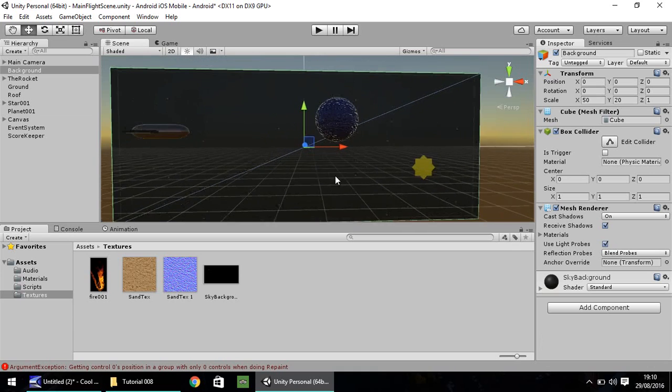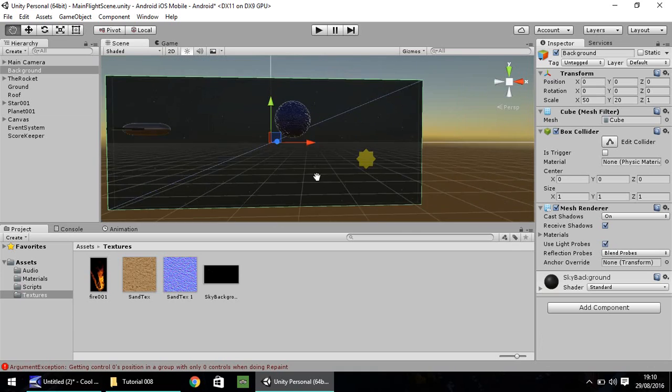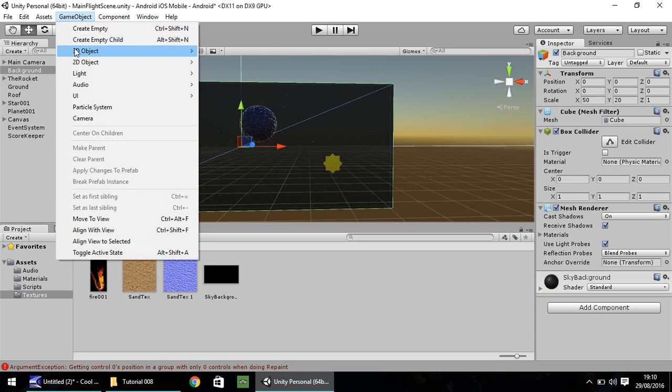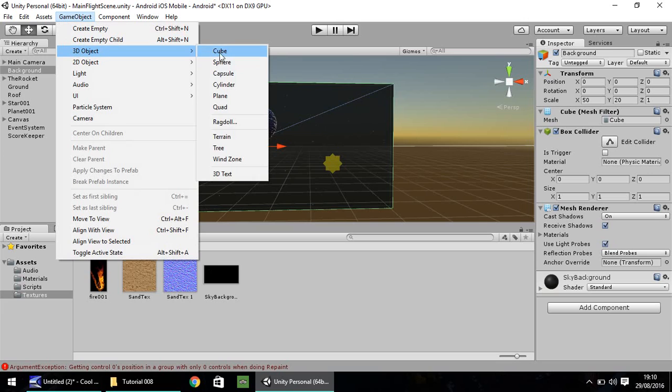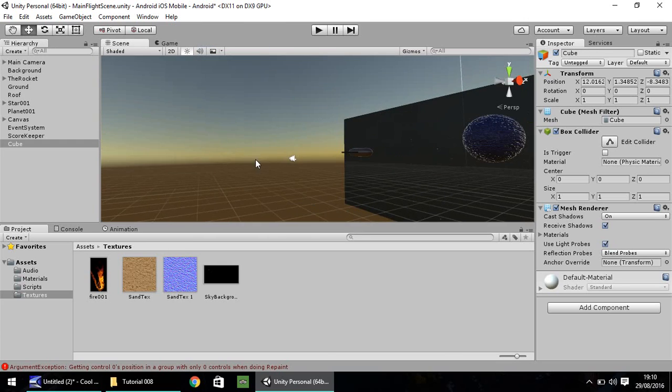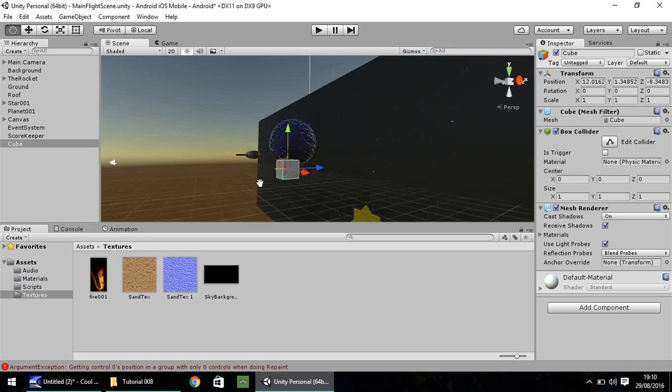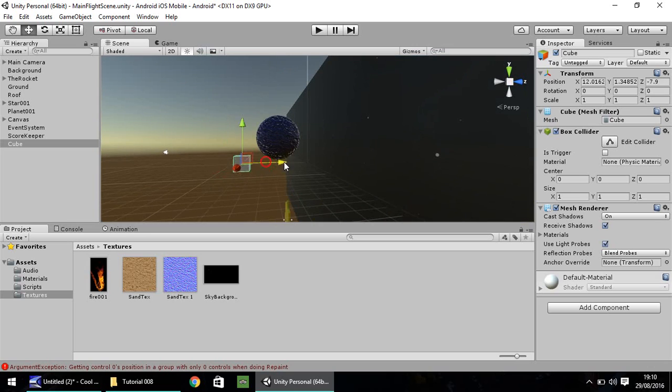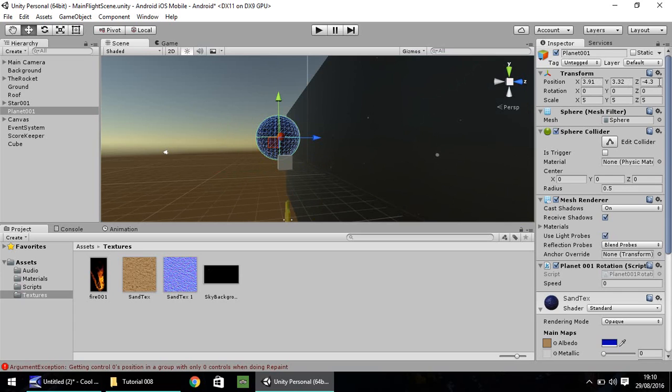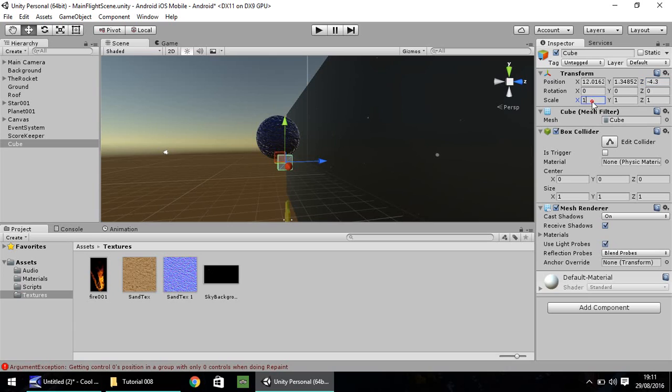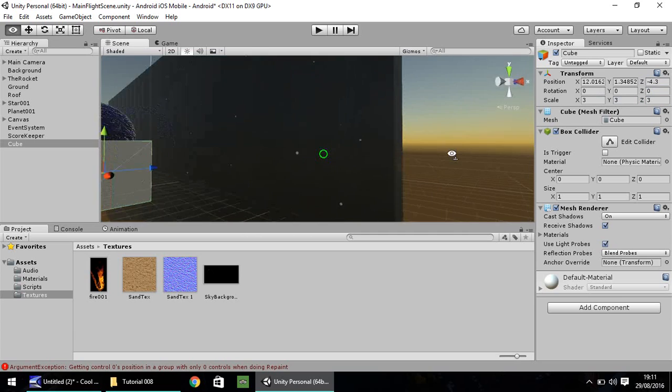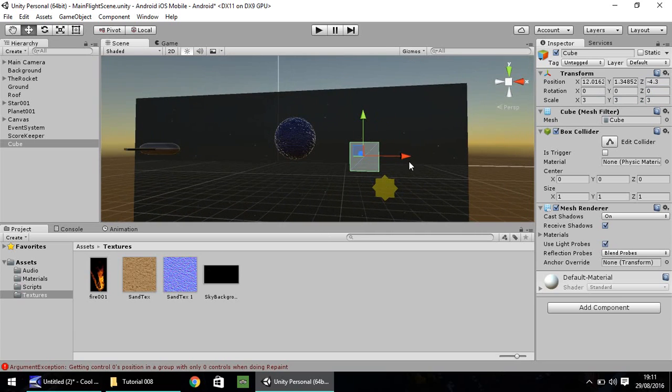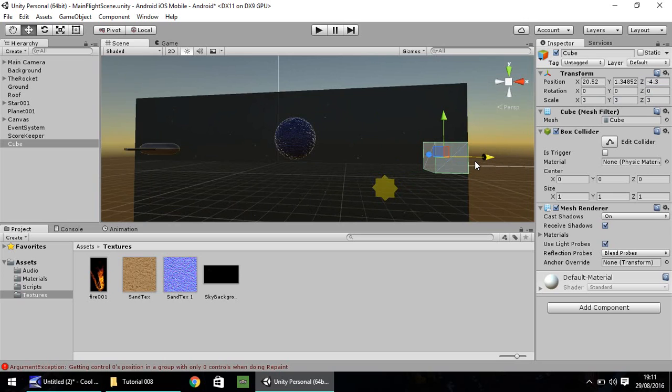The next thing we need to do is create another obstacle that we can fly past, rather than just have planets all the time. Let's go to Game Object, 3D Object, and let's have a cube. Let's have some debris in space. Let's move this into position. It needs to be on the same Z axis as the planet, which is minus 4.3. Let's put our cube as minus 4.3 and expand it a bit. Let's have 3 by 3 by 3.